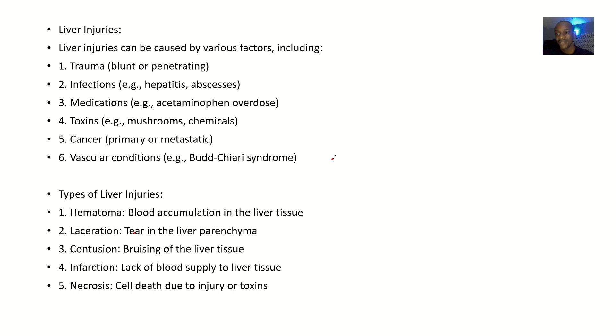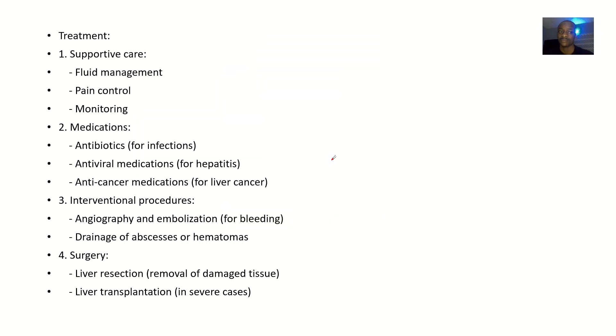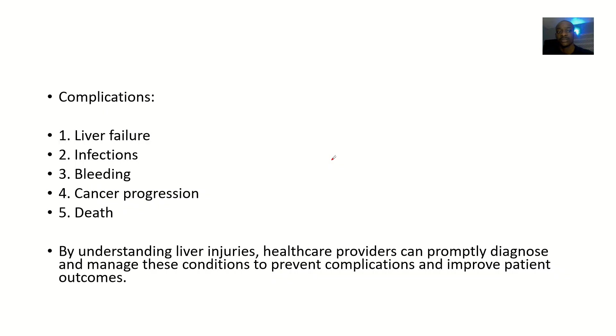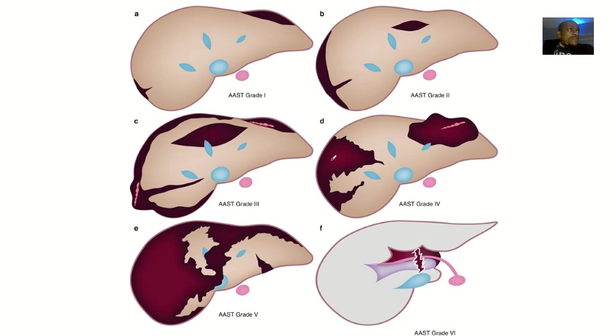One of the headings is the causes, one is the types, one is the symptoms - the patient's complaint - one is the diagnosis, one is the possible treatment for this condition, and the complications if left untreated.